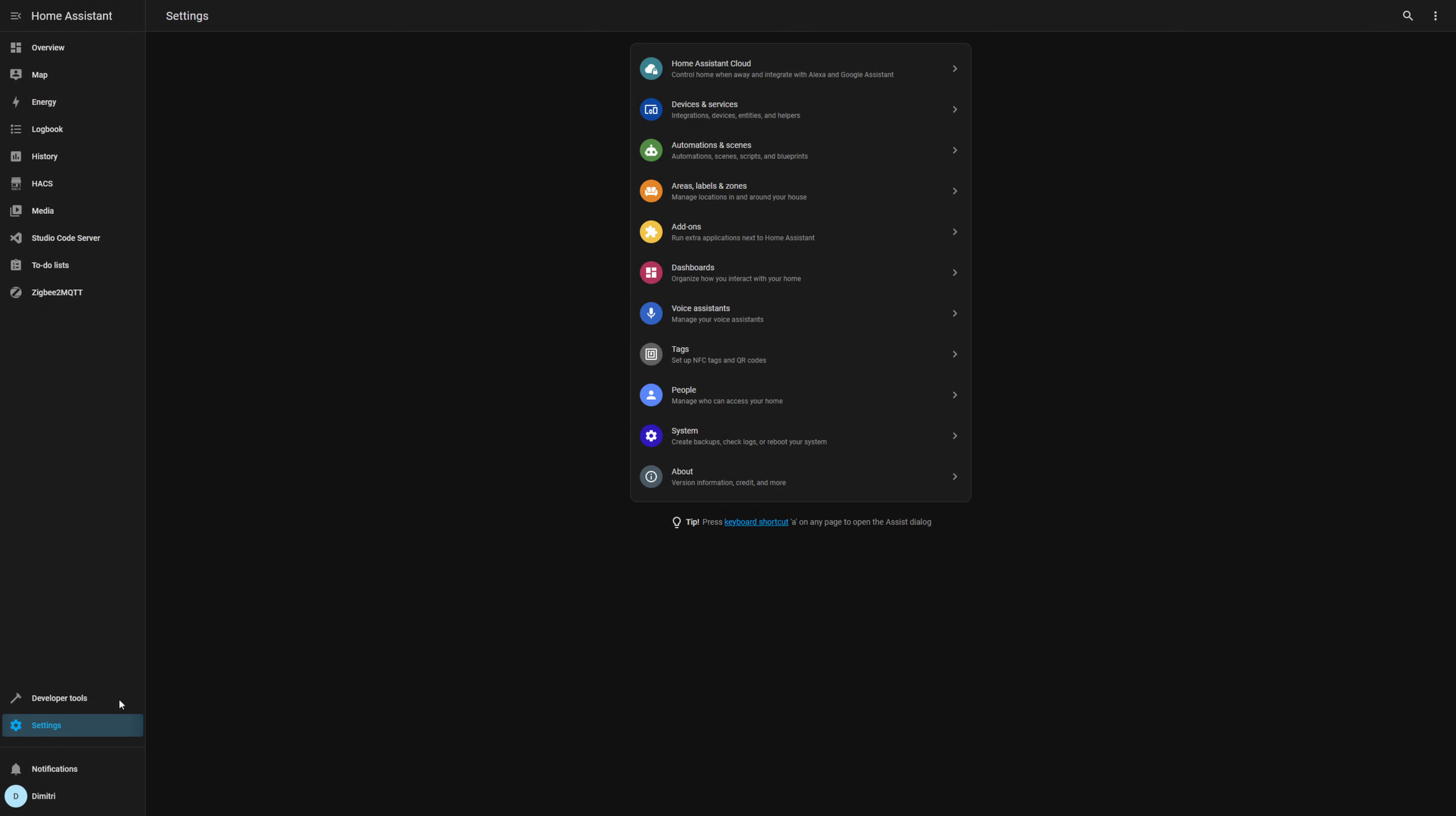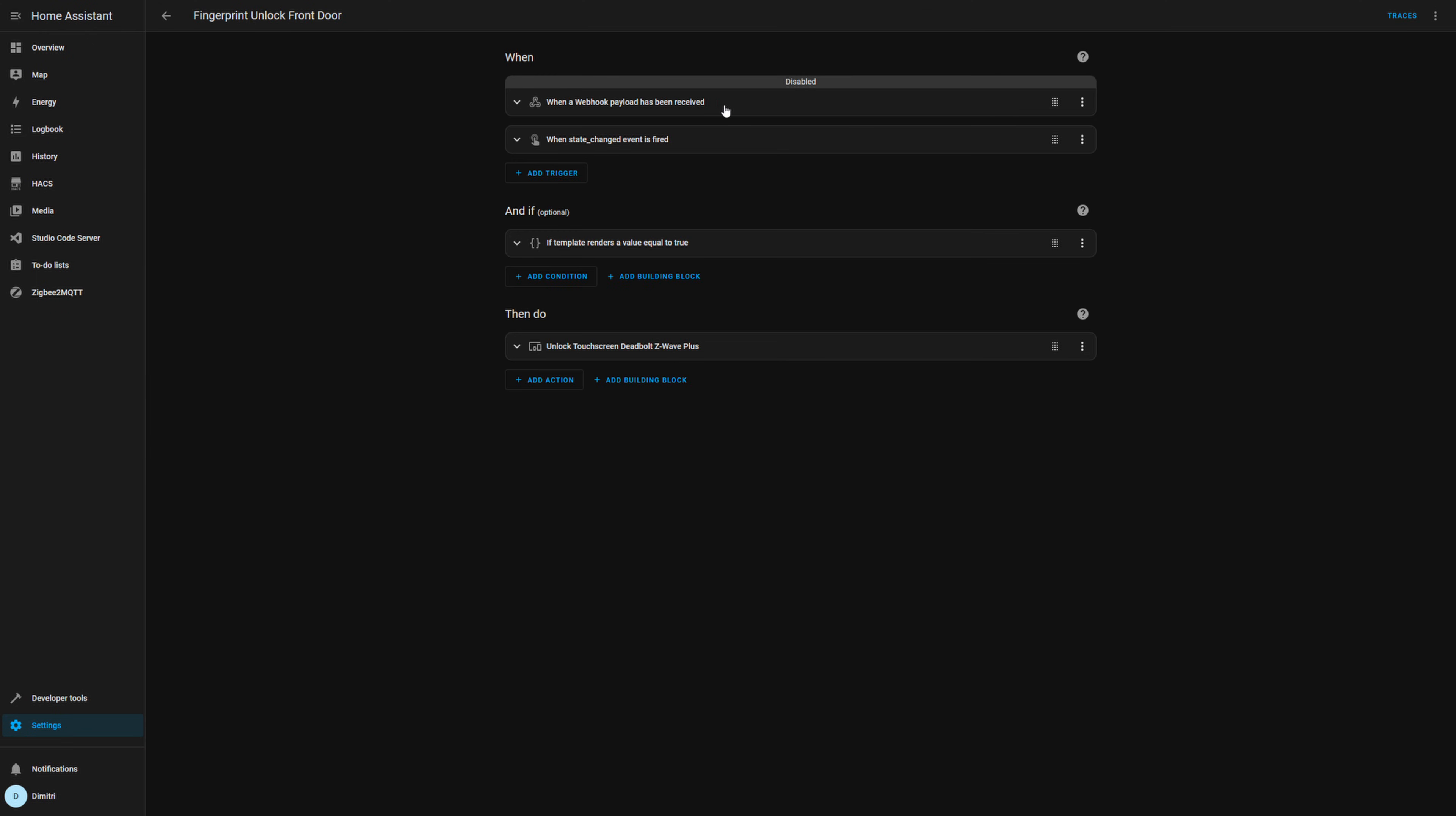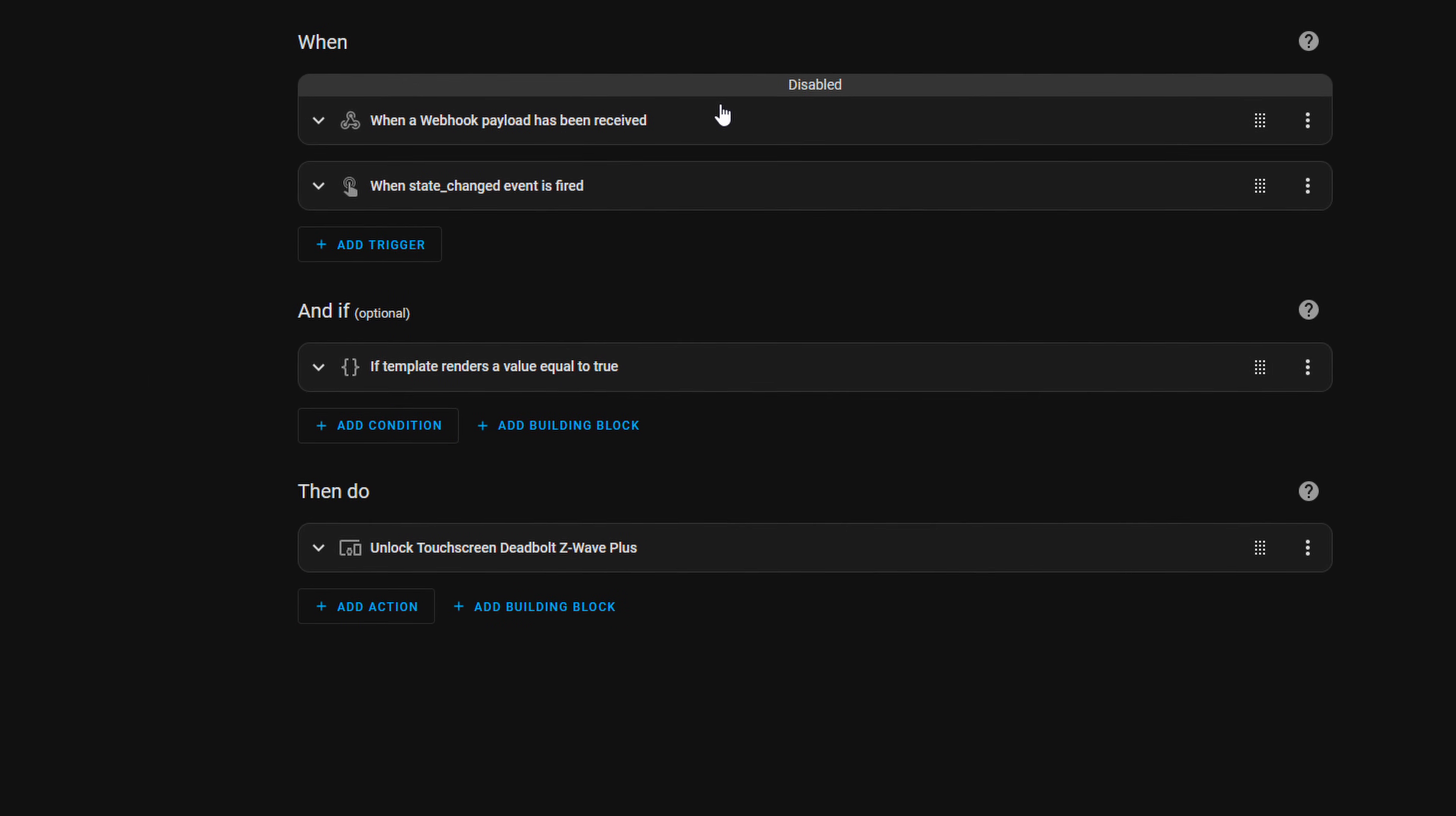And now we're going to go to our automations. And we're going to go to my automation that I have already set up, fingerprint unlock front door. Now, the webhook one, I have disabled that so that we don't have to deal with it. And then this is the new one.